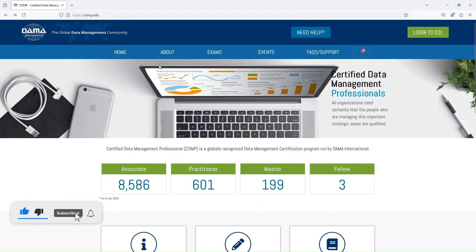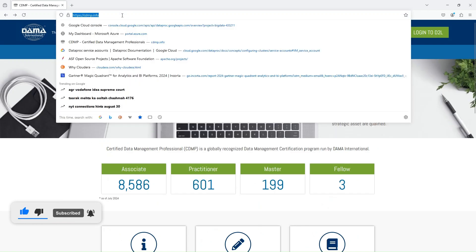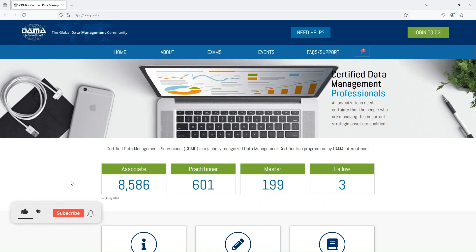Welcome back. I am on the home page of cdmp.info — this is the site you want to visit to know more about CDMP.